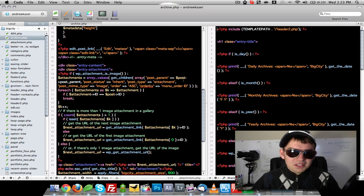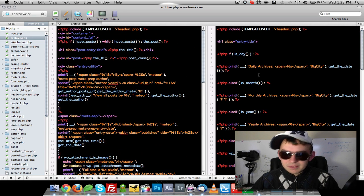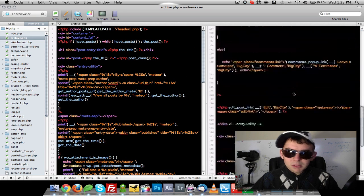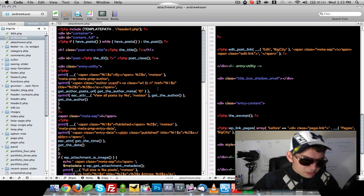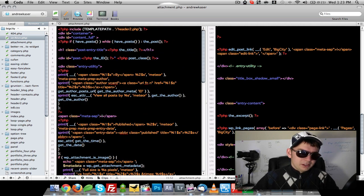It's as easy as that. And now we have archive.php open over here and we have attachment.php opened over here.